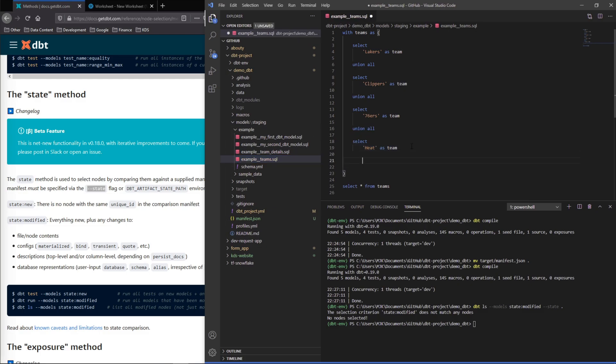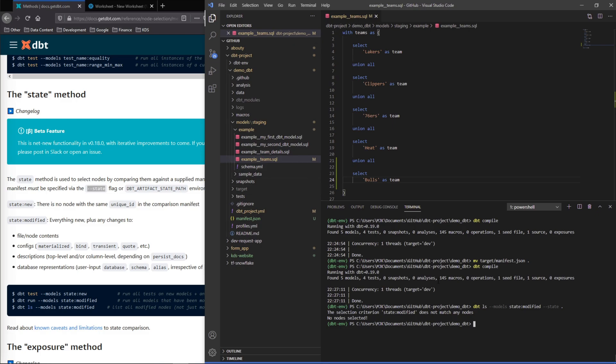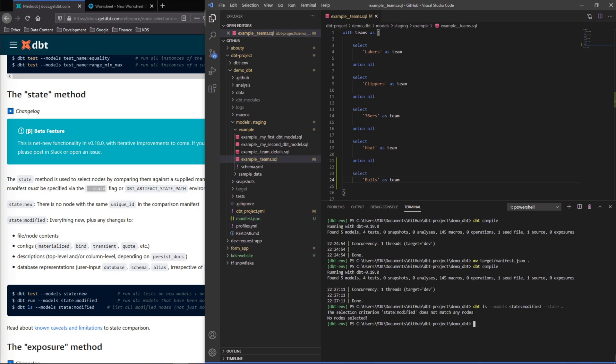Chicago Bulls. So now this node, once we recompile, this node would be different in the new compiled manifest compared to what we have out here which again is that original version.